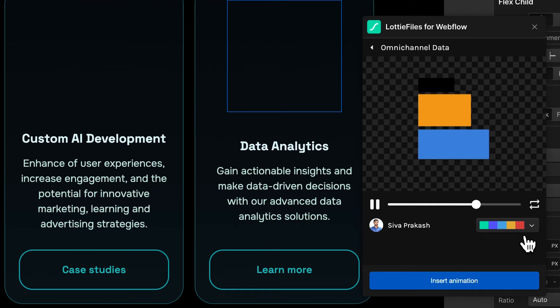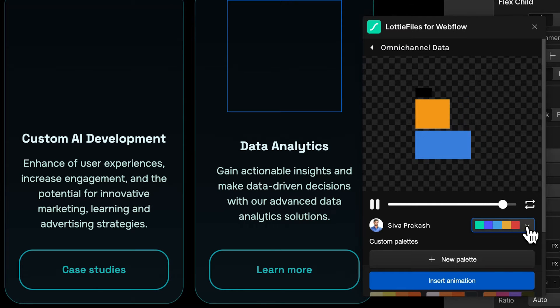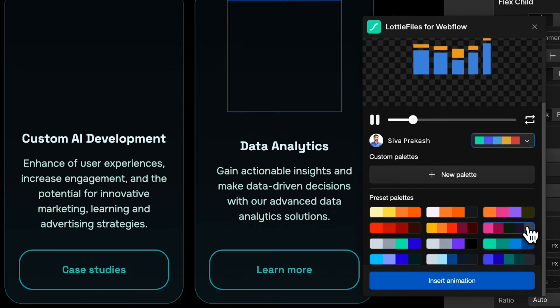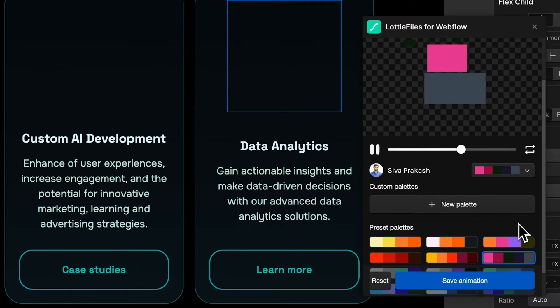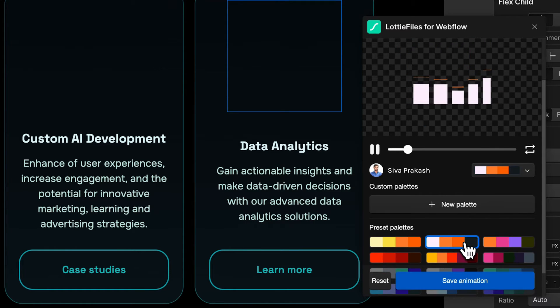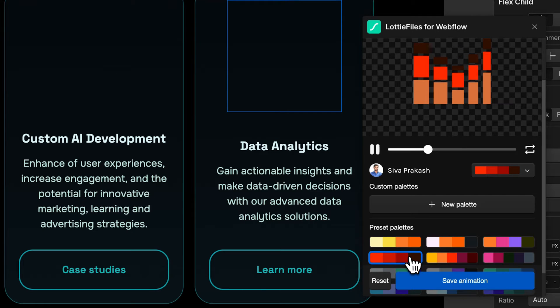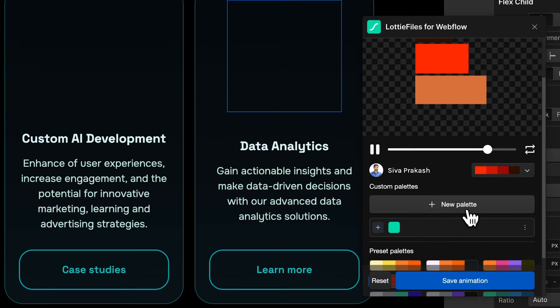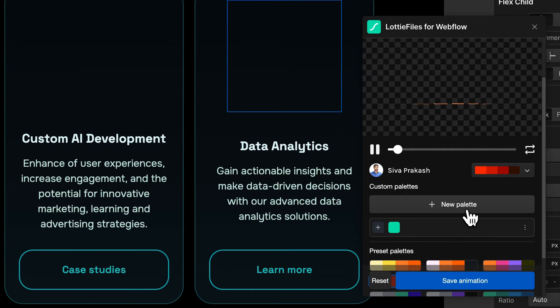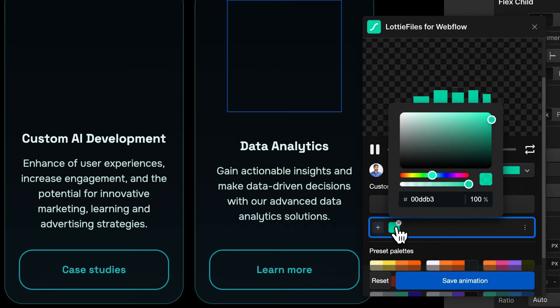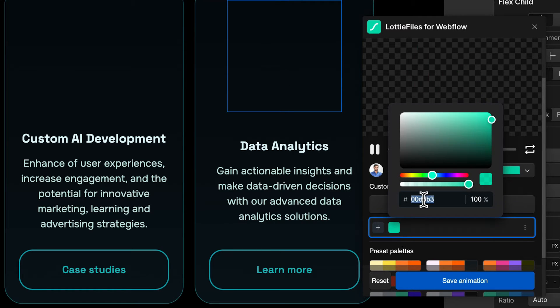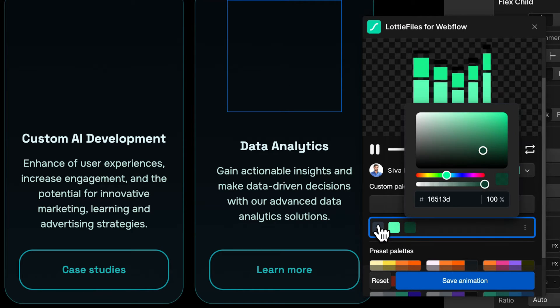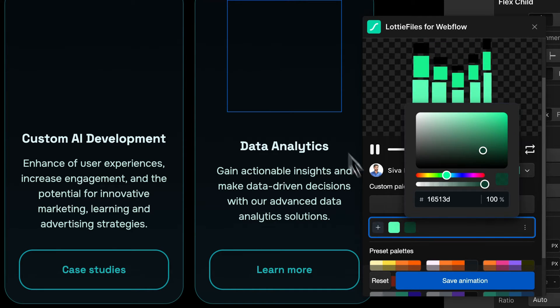Just click on the Color Palette option here. You can either choose an existing palette or create a new one by clicking on the New Palette button. Choose the color you want or simply paste the hex code of your brand color.